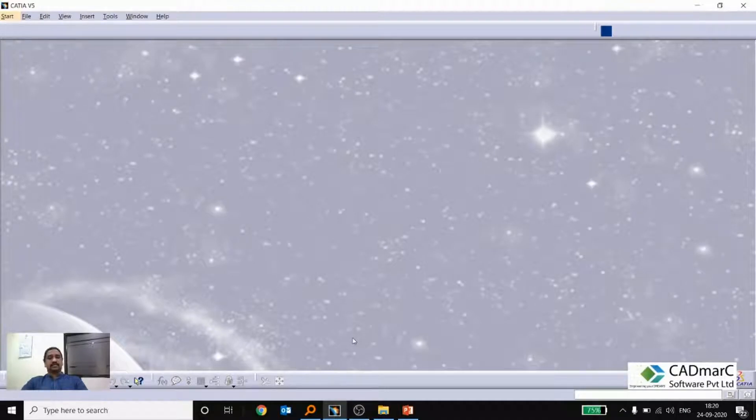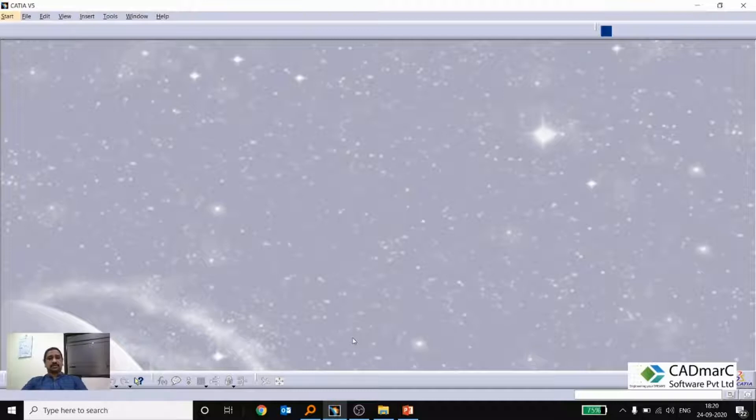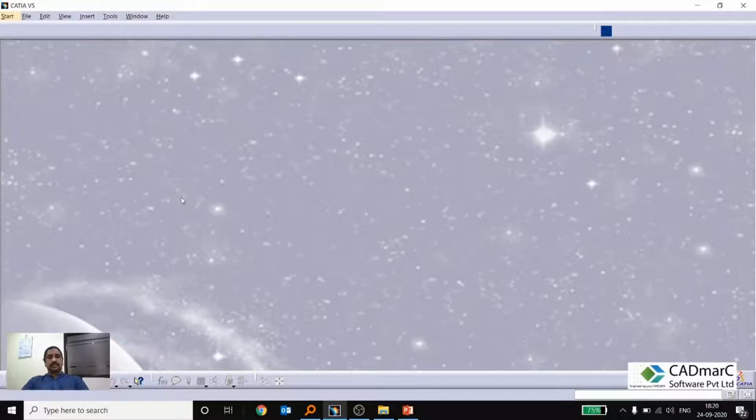Hi friends, welcome to this video. Myself Arunas Kumar, I work with Canon Software Private Limited. Today in this video I am going to explain the difference between hybrid and non-hybrid modeling in CATIA V5. So we will see the details.